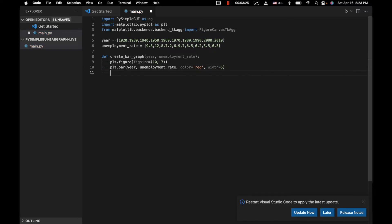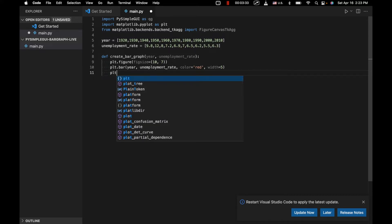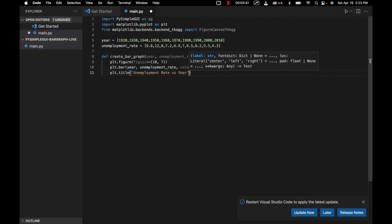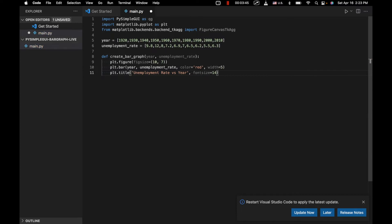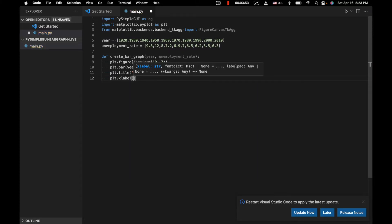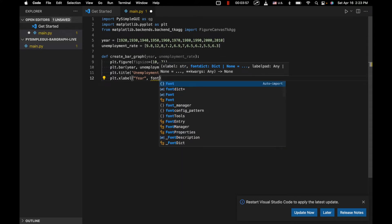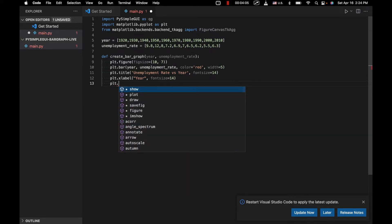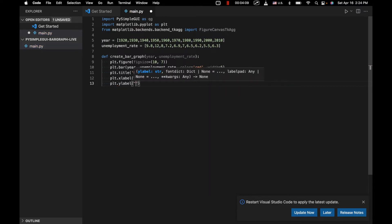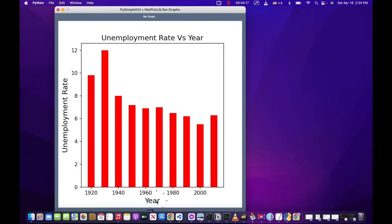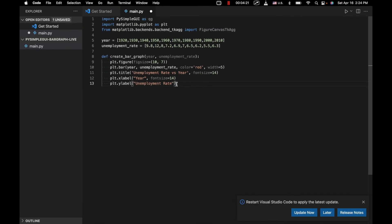We set color equals 'red' and width equals 5. We'll also give the bar chart a title: plt.title('Unemployment Rate vs Year') with font size 14. Then we'll label the x-axis with plt.xlabel('Year', fontsize=14) and label the y-axis with plt.ylabel('Unemployment Rate', fontsize=14).